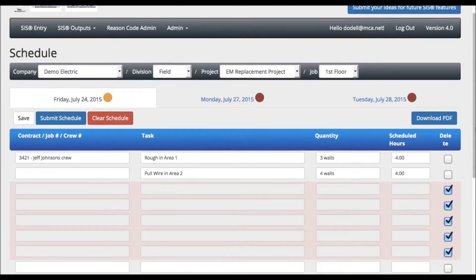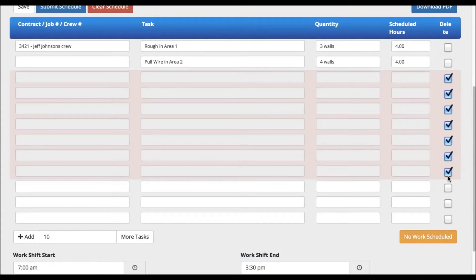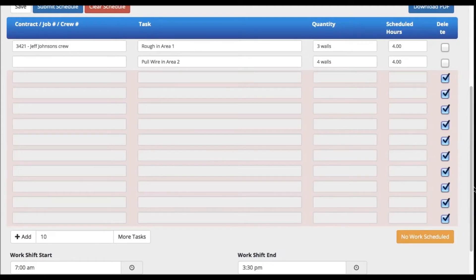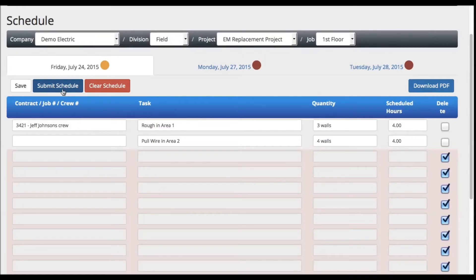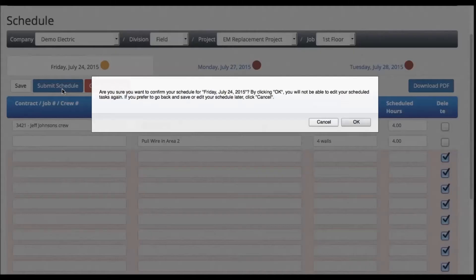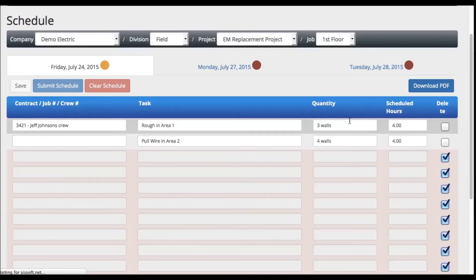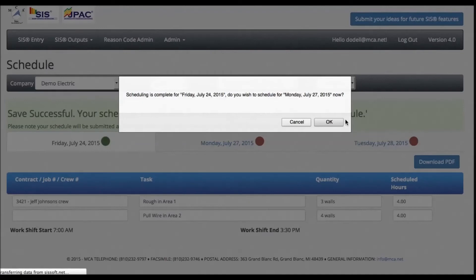When you have completed your schedule, press the Submit Schedule button in the upper left corner. A pop-up will appear asking you to confirm your schedule. Once it has been submitted, another pop-up will appear stating your schedule is complete for that day. By clicking OK, you will not be able to edit your scheduled tasks again. And you can now plan for Monday if you want, or just click the Cancel button if you prefer to wait.